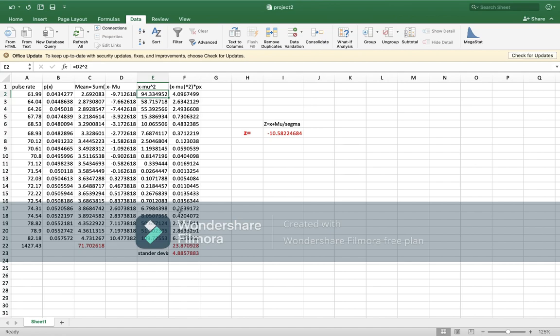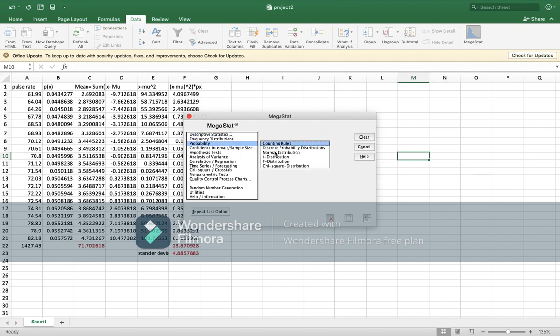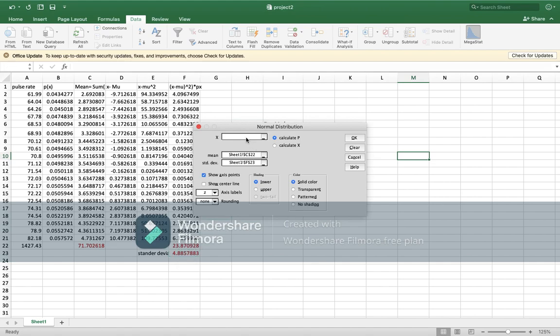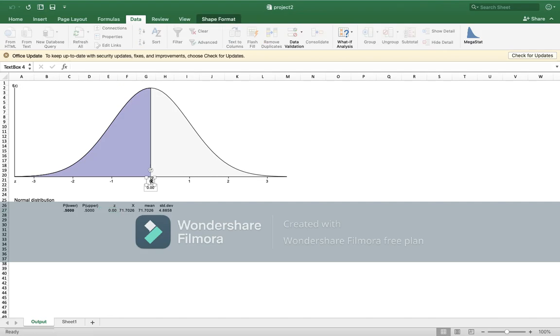Then you will go to Megastat, probability, normal distribution. You write the mean equals this, standard deviation equals this. Here we will enter equal the mean again, the same number. Keep it lower. Okay, so here you have the graph.